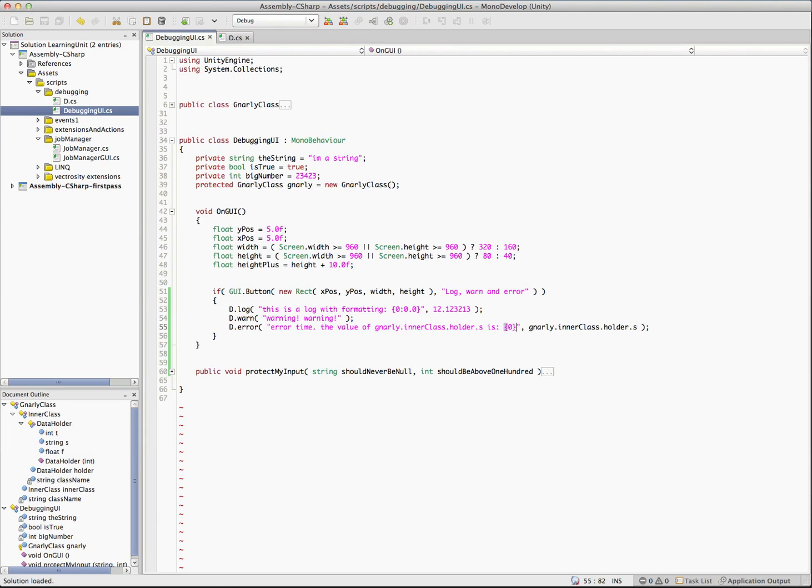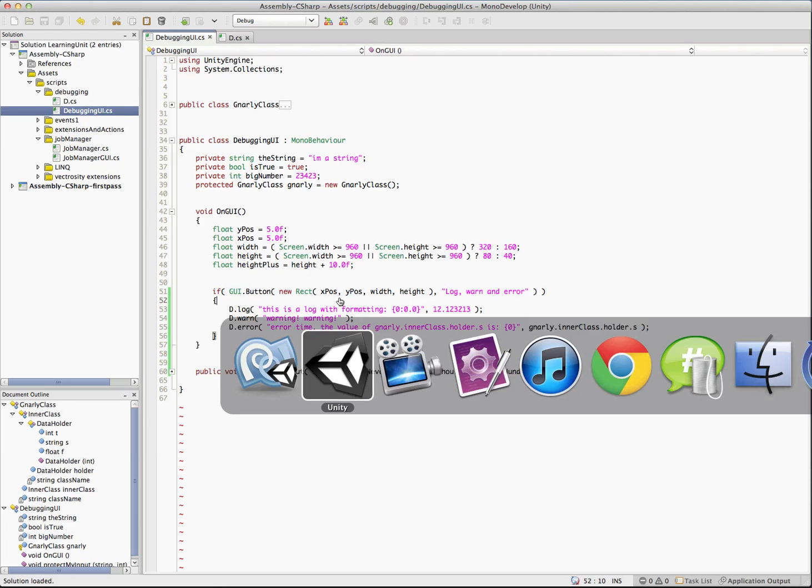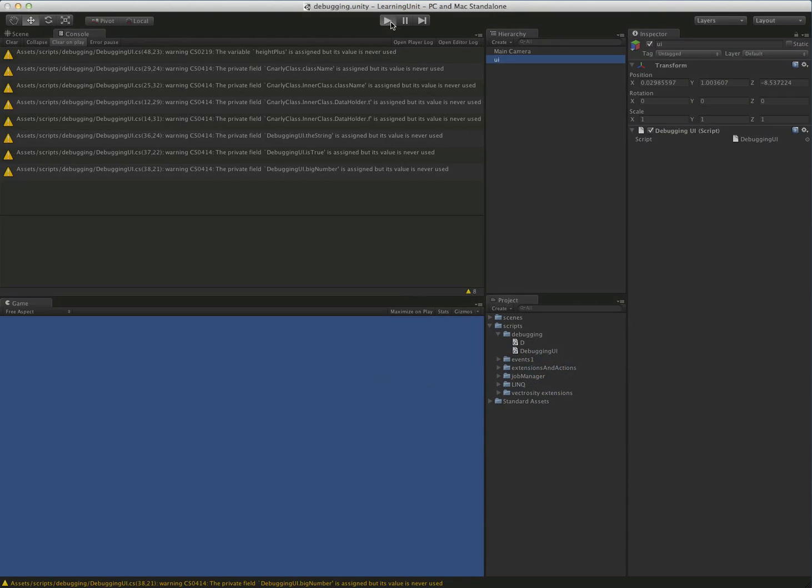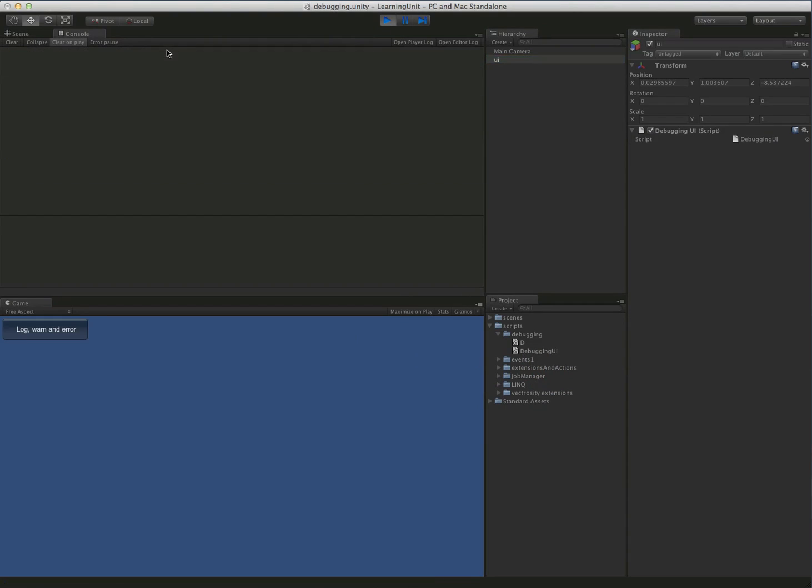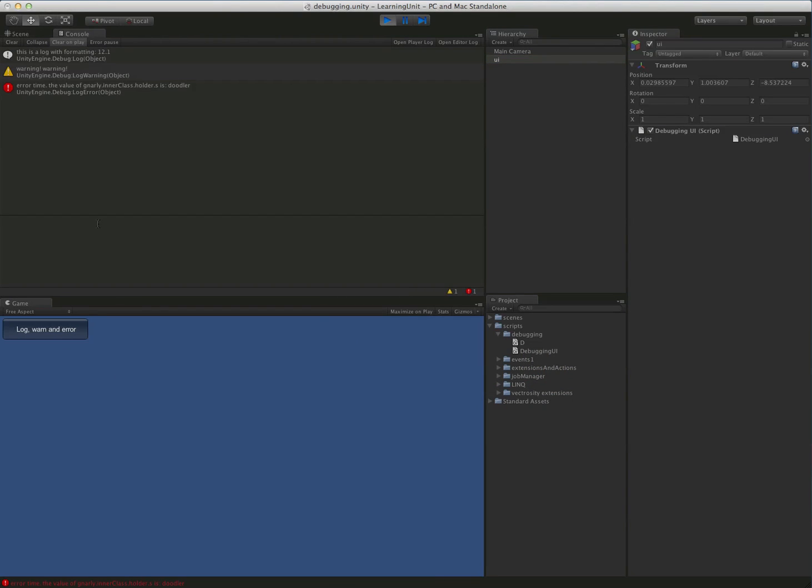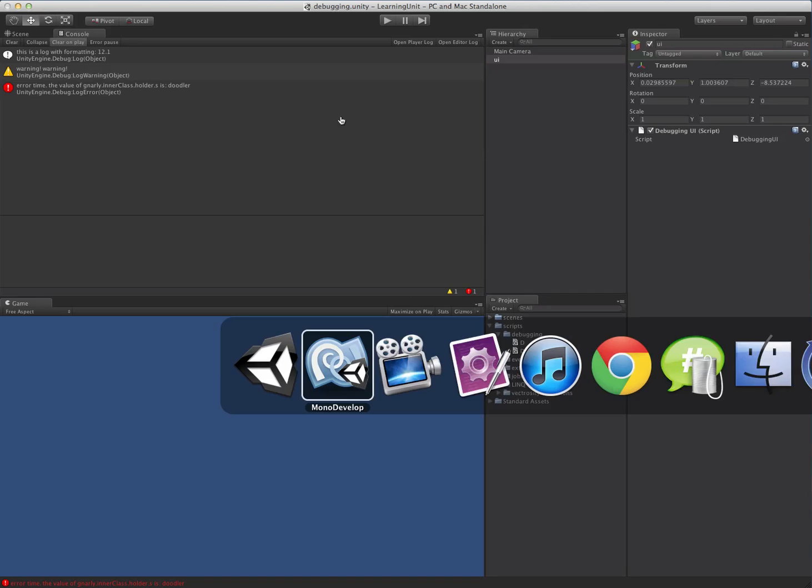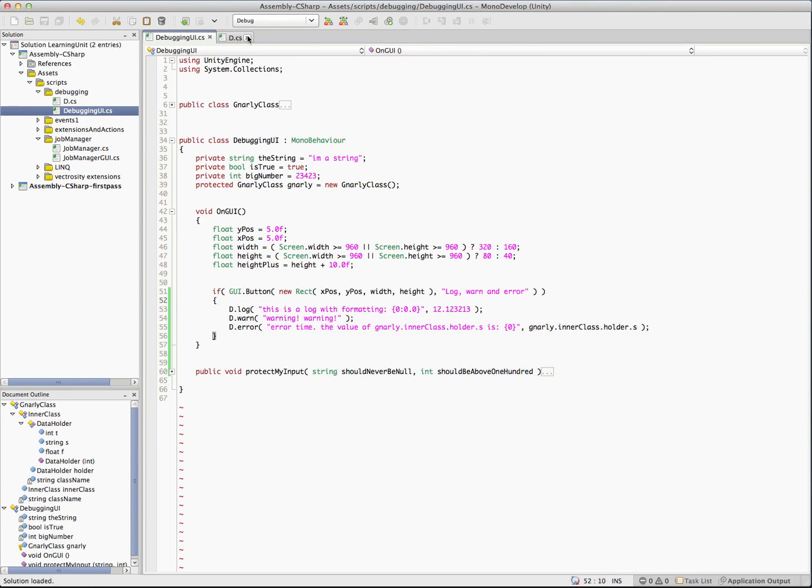We're going to run this just to see what it does. You can see it's just real simple d.log, d.warn, d.error. Let's see what we get. We push that and sure enough we have a log and you can see that it's formatted 12.1 just like we expected because we put that in the formatter. We have a warning and then we have the error printed here and that string's default values doodler, which we'll dive into a little bit in a second. Not much there, but let's see what power we have by making this class.